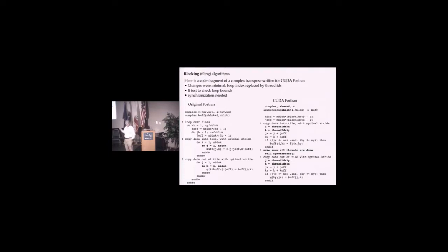You have a shared memory which you allocate and declare this temporary memory. Here's the loop index now become these thread IDs. You copy this. Because many threads are working, you have to have a synchronization point because you don't want not everybody writing this at the same time.